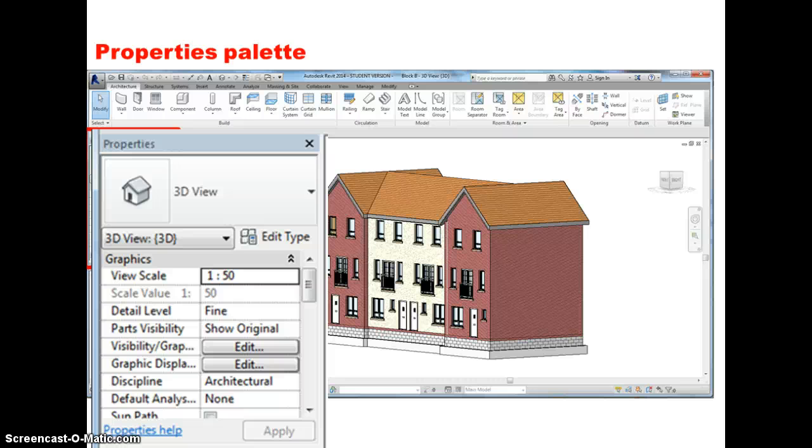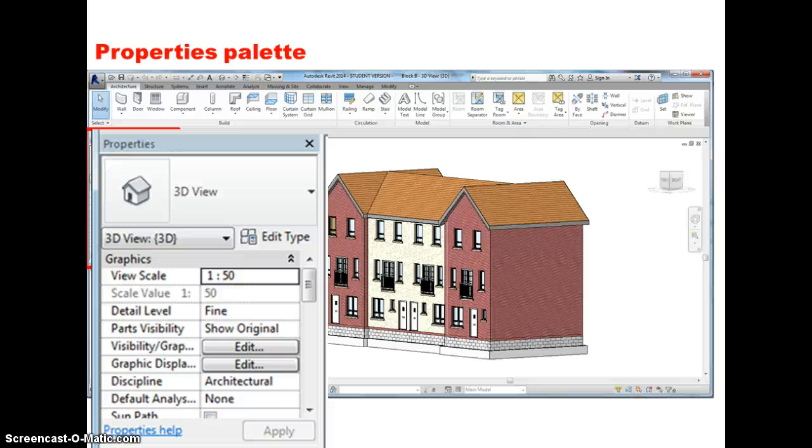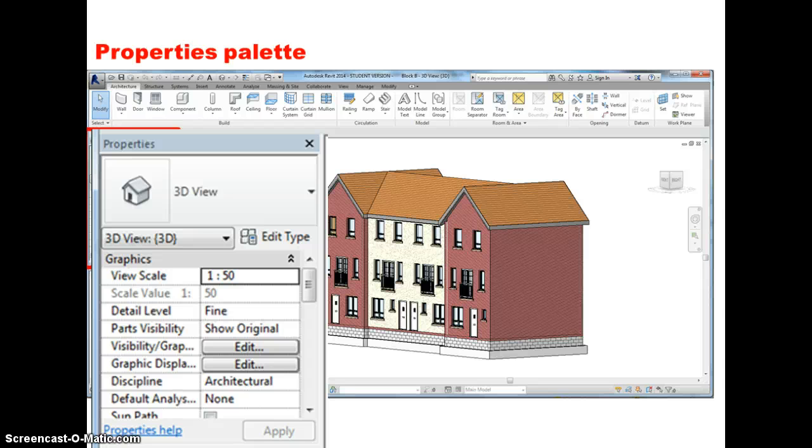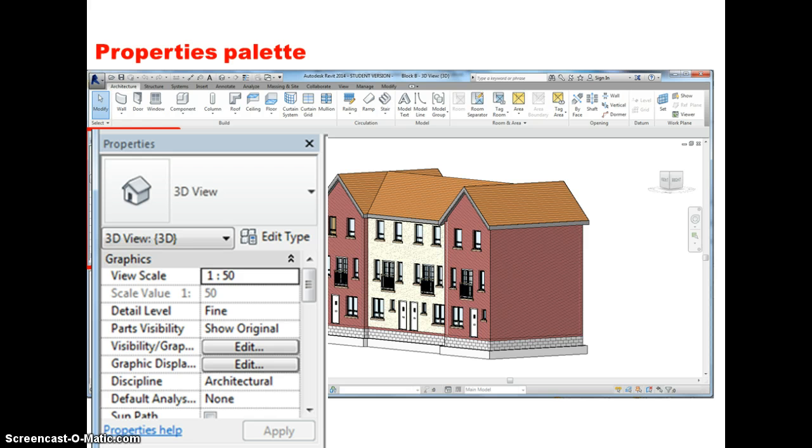If we expand that a little bit, essentially the properties palette provides us with the properties of any element of the building which we've got highlighted in the view in the middle of the screen. So if for example I was to click on one of the windows, then the properties of that window would appear in this box. Similarly, if I'd clicked on a wall in a plan view, then the properties of the wall would appear within this box and I could edit those properties. This will become clearer when we start building the model later on.